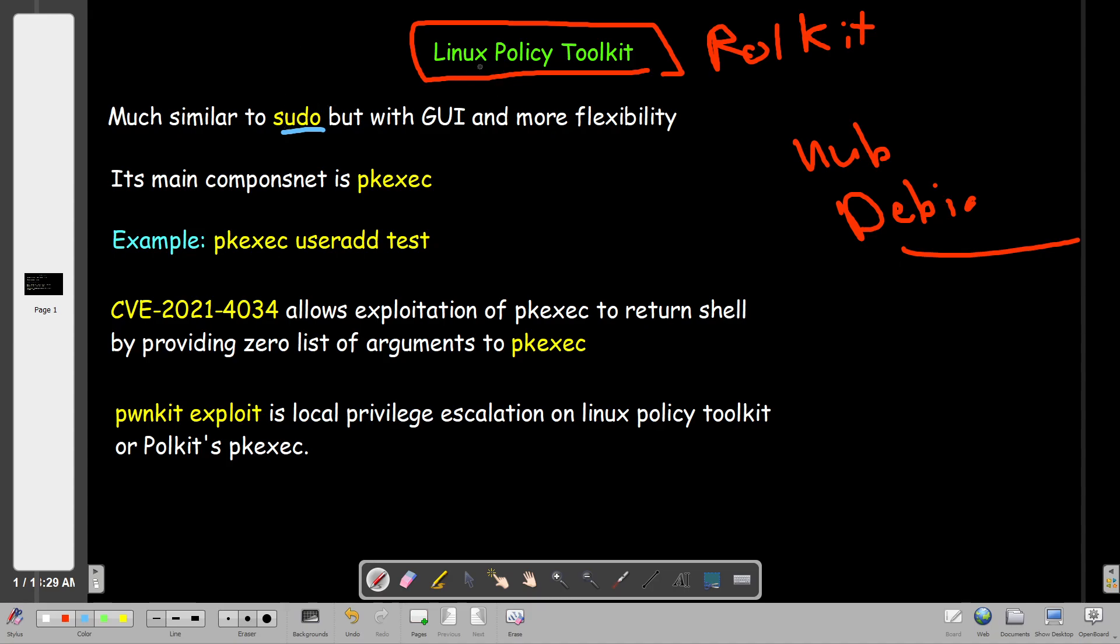But in Linux Policy Toolkit, it's actually the same but with GUI and more flexibility. You can take it as the UAC in Windows - User Access Control. When you open a program on Windows as administrator, it will ask you for the password. So it's the same here. When you run a command that requires privilege, it's going to ask you for a password. It's much similar to sudo in function but with GUI and more flexibility.